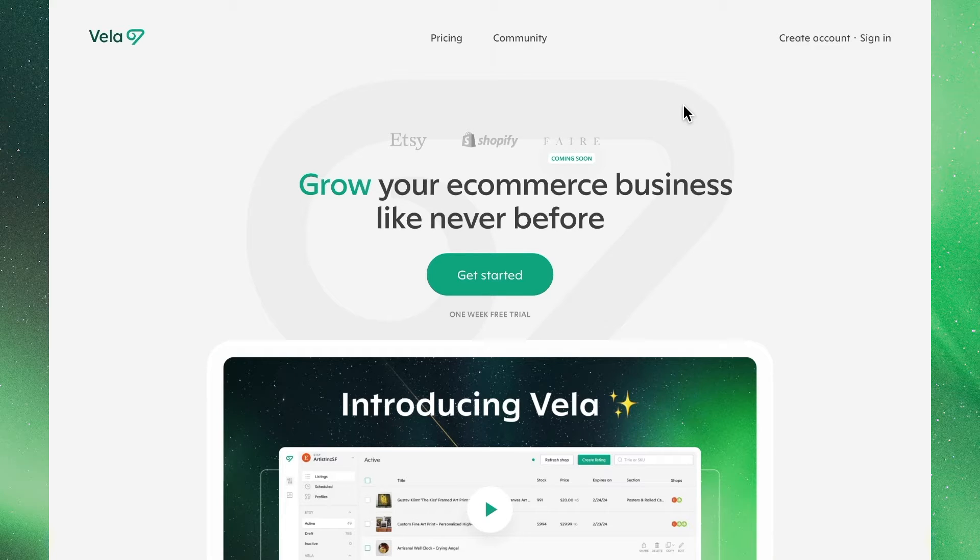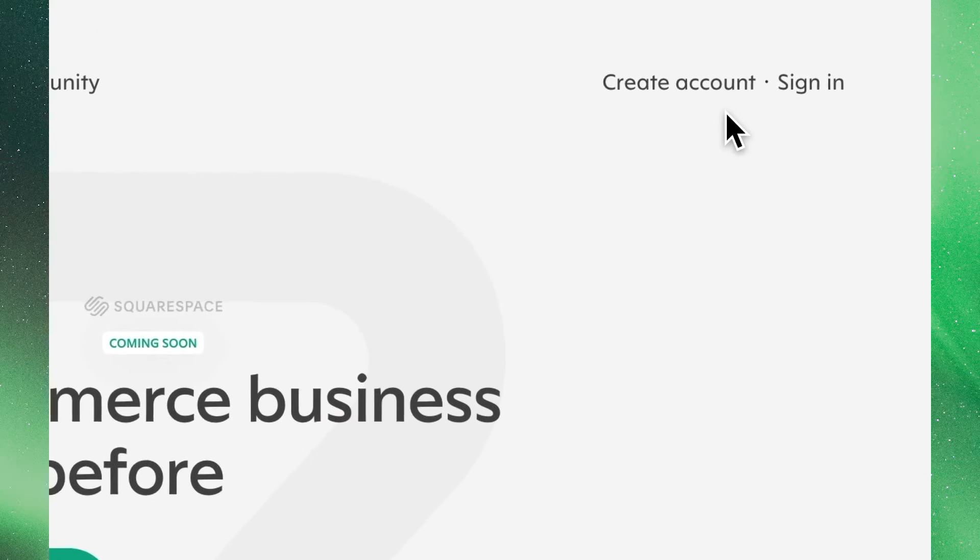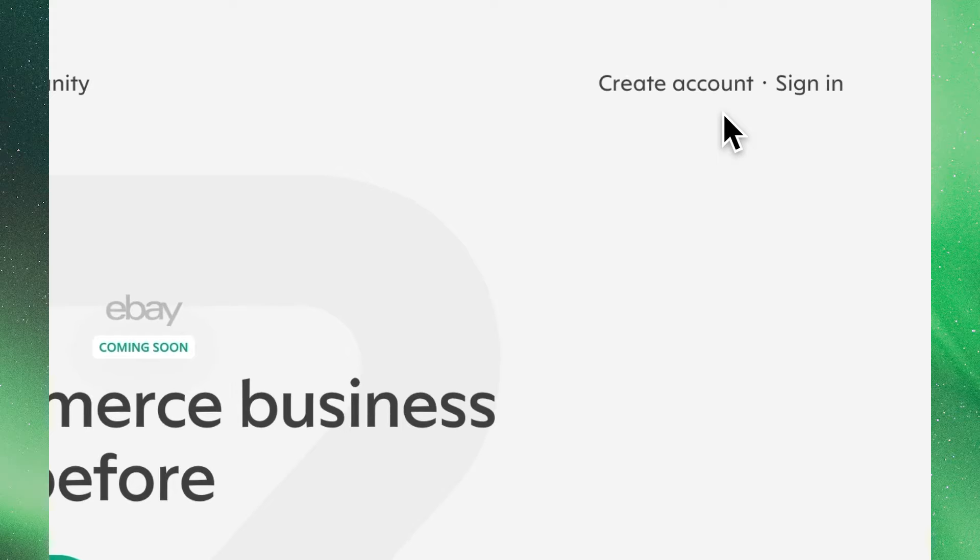On the Vela website, you'll find in the top right of the screen two options to either sign in to an existing account, or another to create a new one.